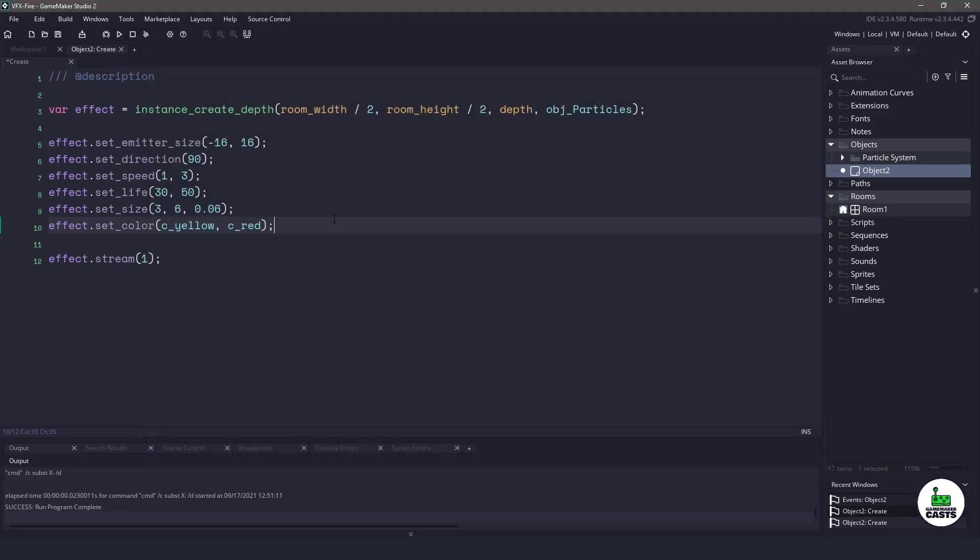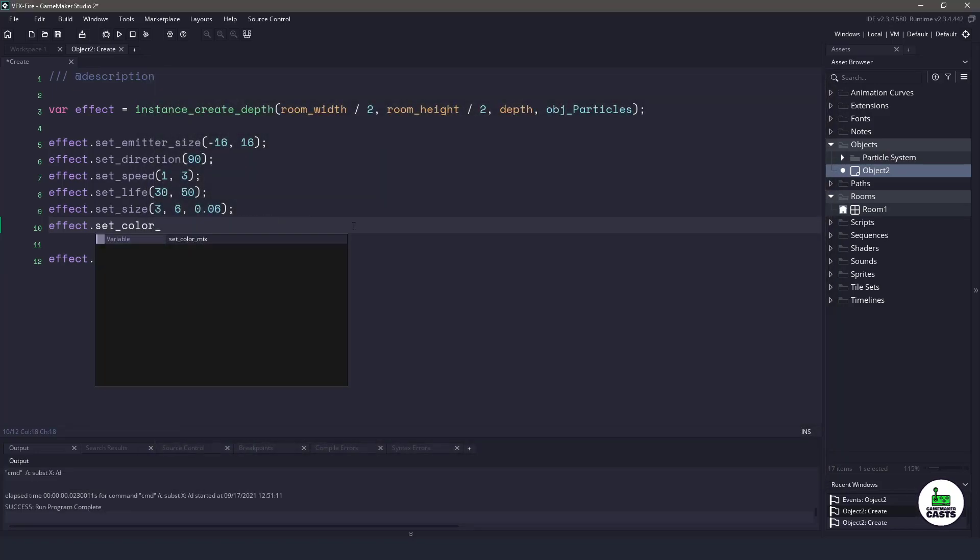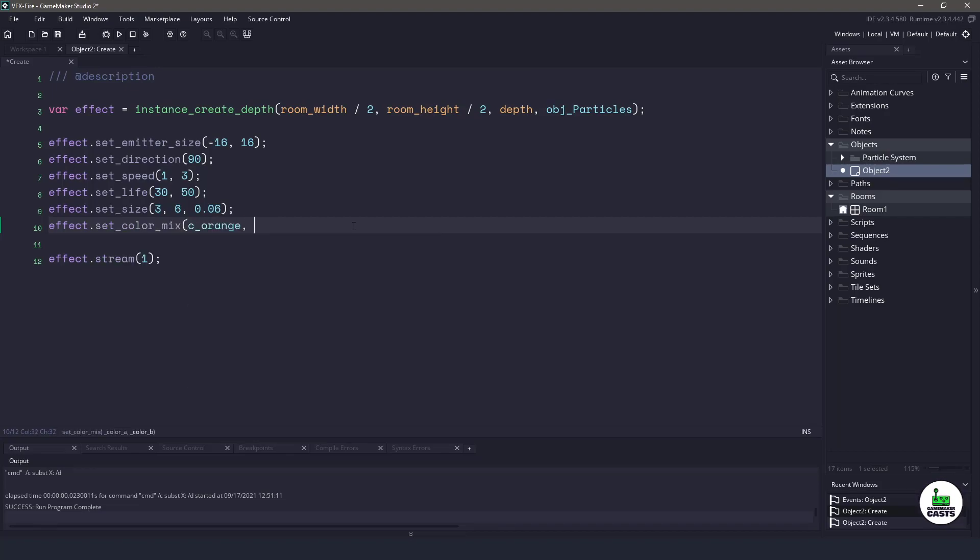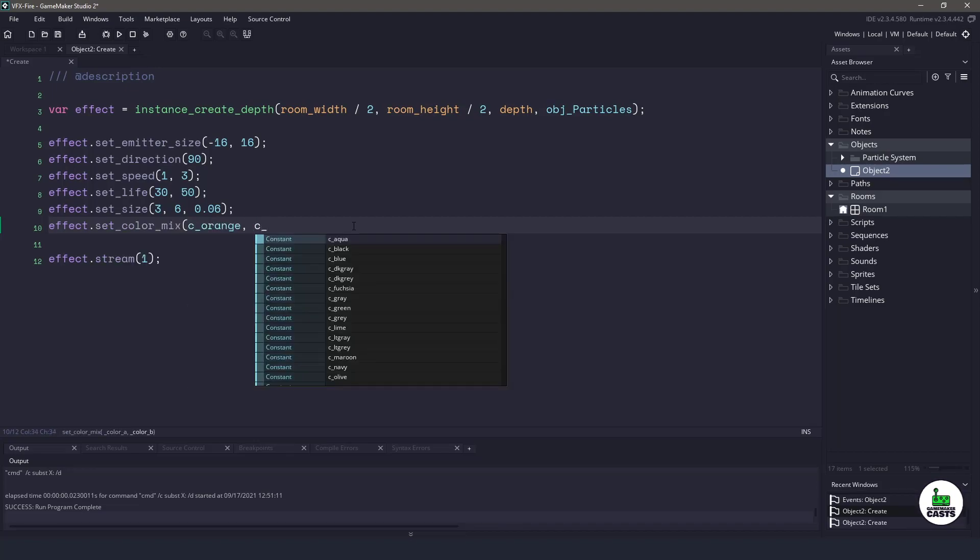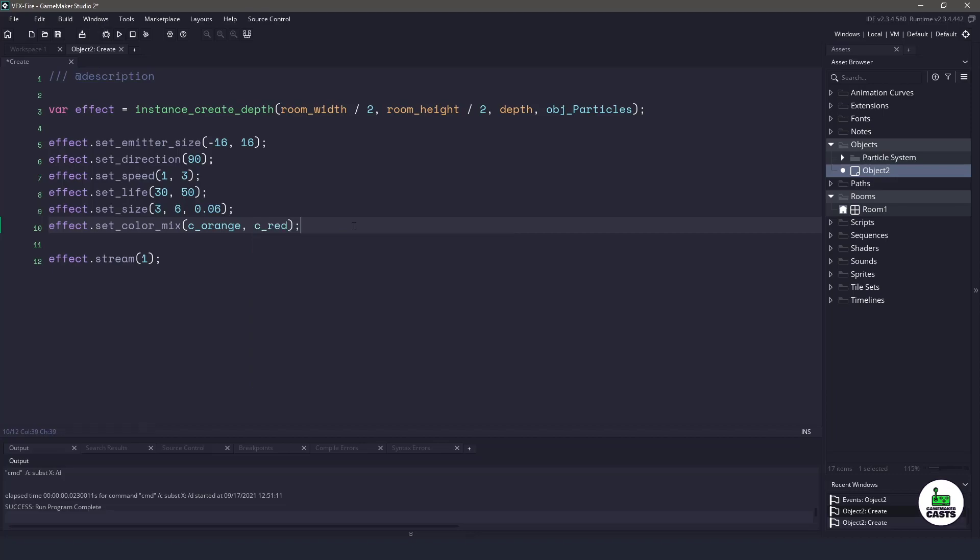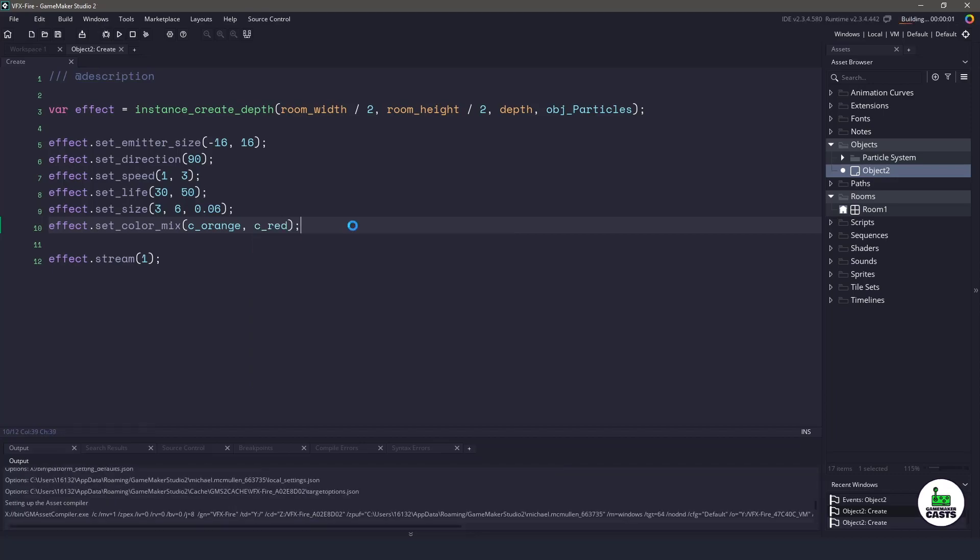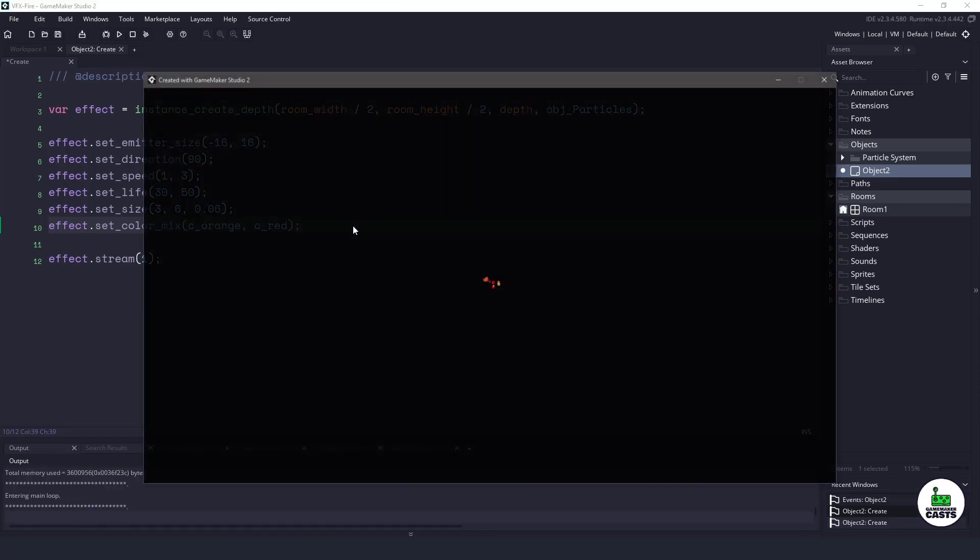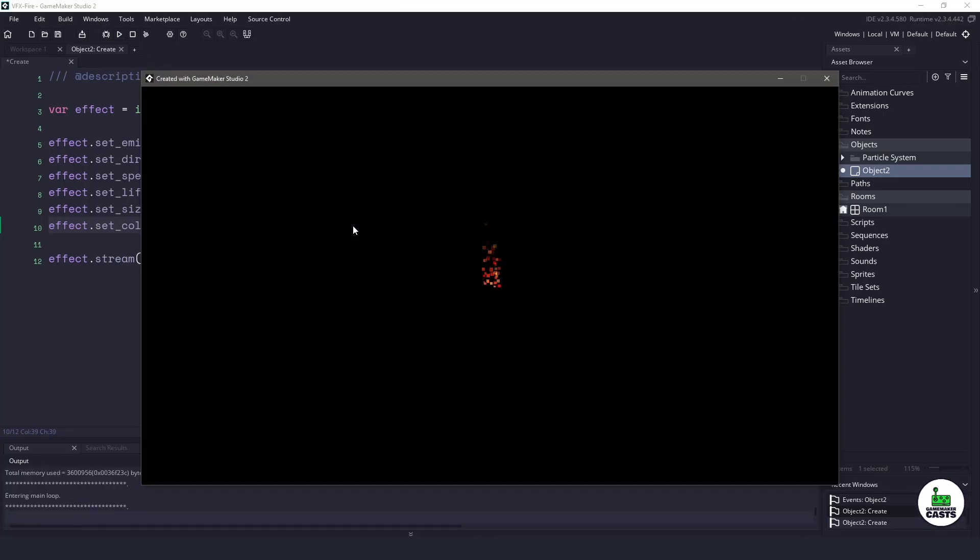But what I actually want to do is I want to mix two colors together so I can use color_mix. And I'm going to mix an orange color together with a red color. So what will end up happening is our pixels are actually going to be a nice shade of orange or shade of red and in between those.